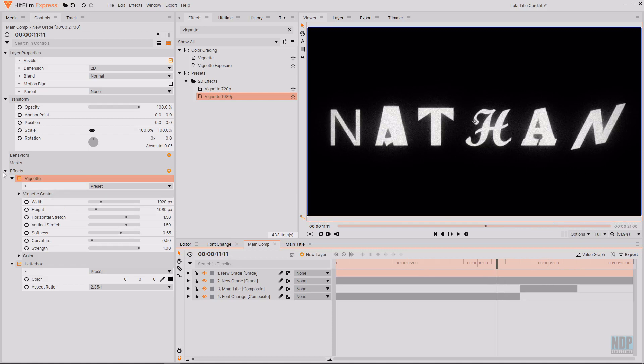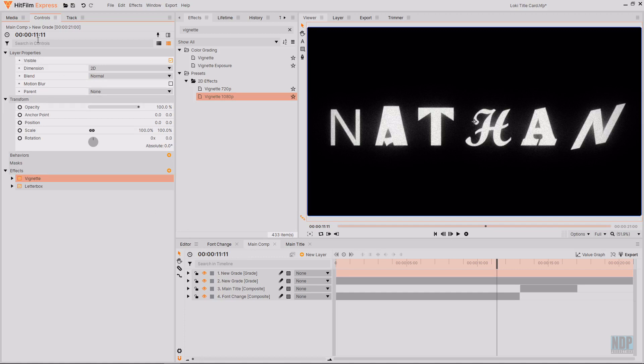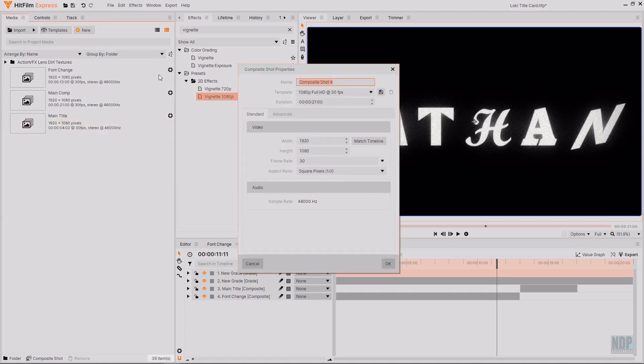All we've done so far isn't all that clear. As we do have a plain black background. So this is where we now need to add some background images. That randomly change similar to the fonts. For this you then want to create a new composite shot. And call this backgrounds. Then you can set it to being the same length as the composite shot. And then hit ok.